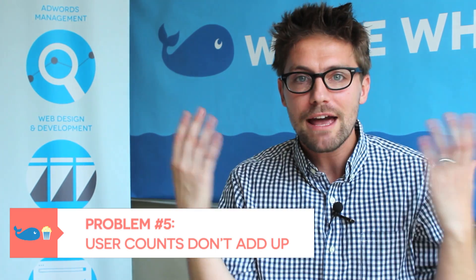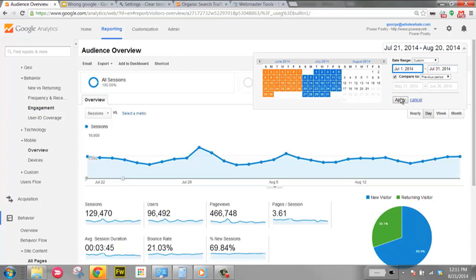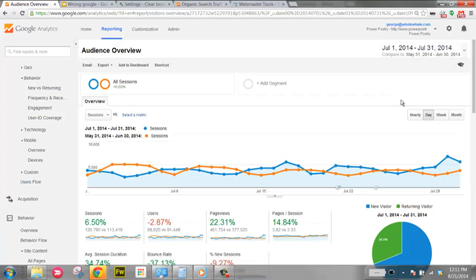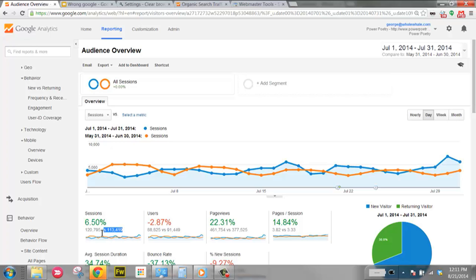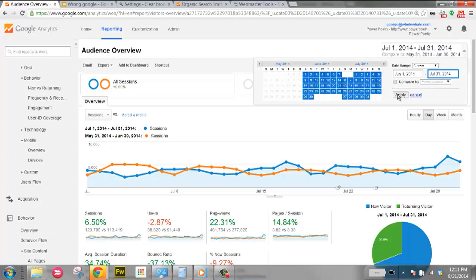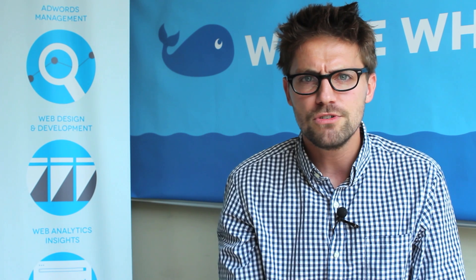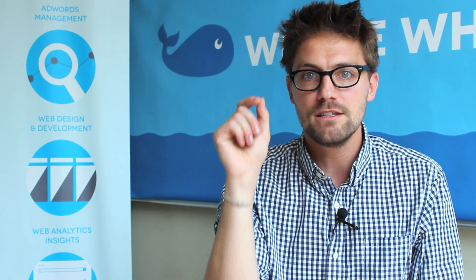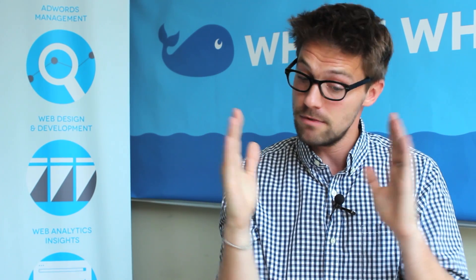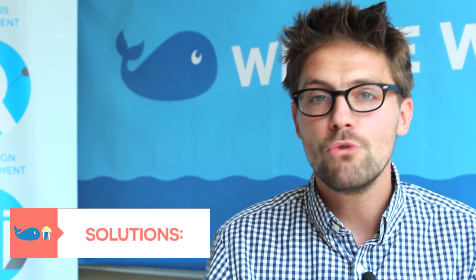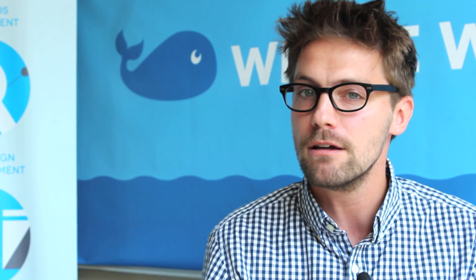Number five: my user counts don't add up. Here's the thing — users, formerly called unique visitors, are unique based on the timeframe. If you tally month-by-month user counts and then query the entire year at once, that yearly number will be much lower than the sum of your monthly tallies. That's because Google is deduplicating users across the full year-long timeframe. The solution: don't do that. Just understand that users represents unique people within the queried timeframe, so don't get caught up in that timeframe game.